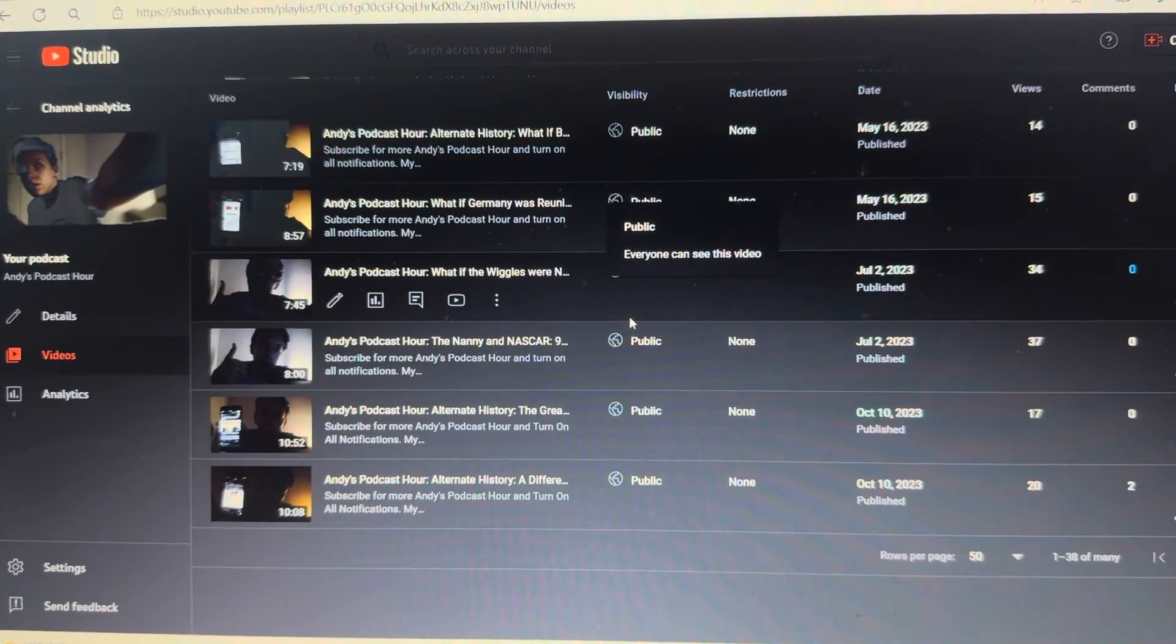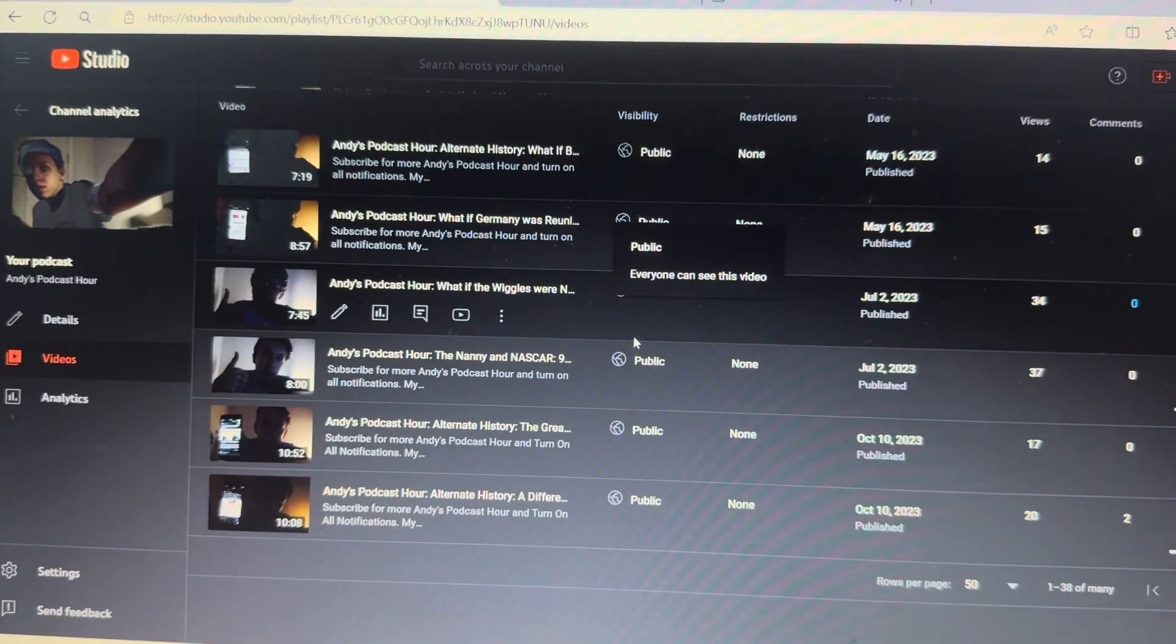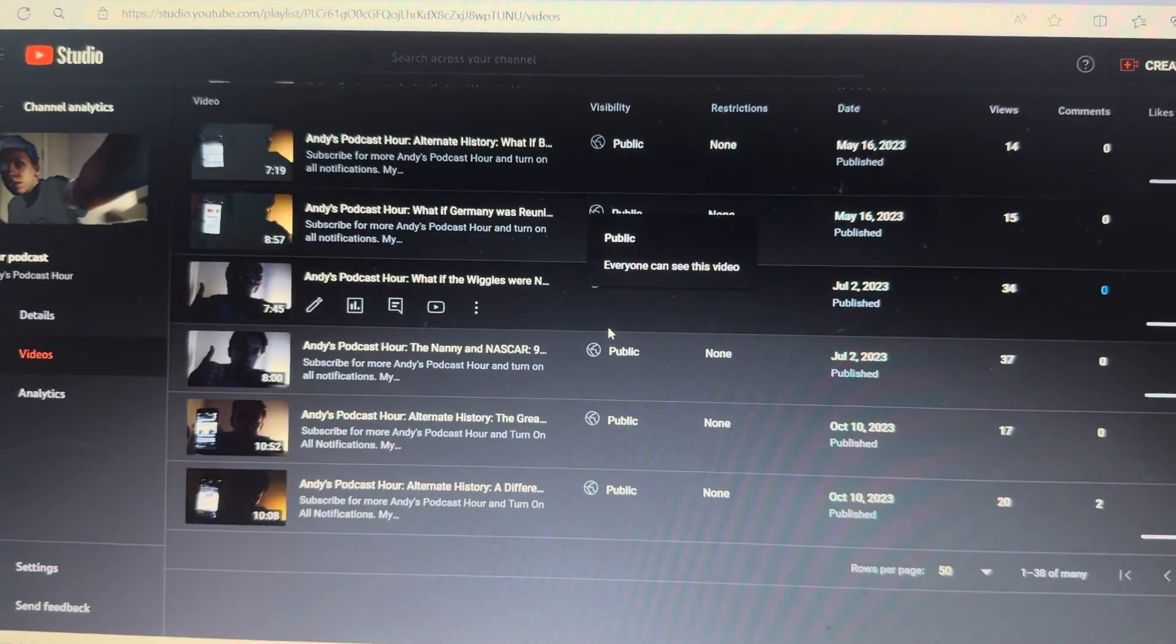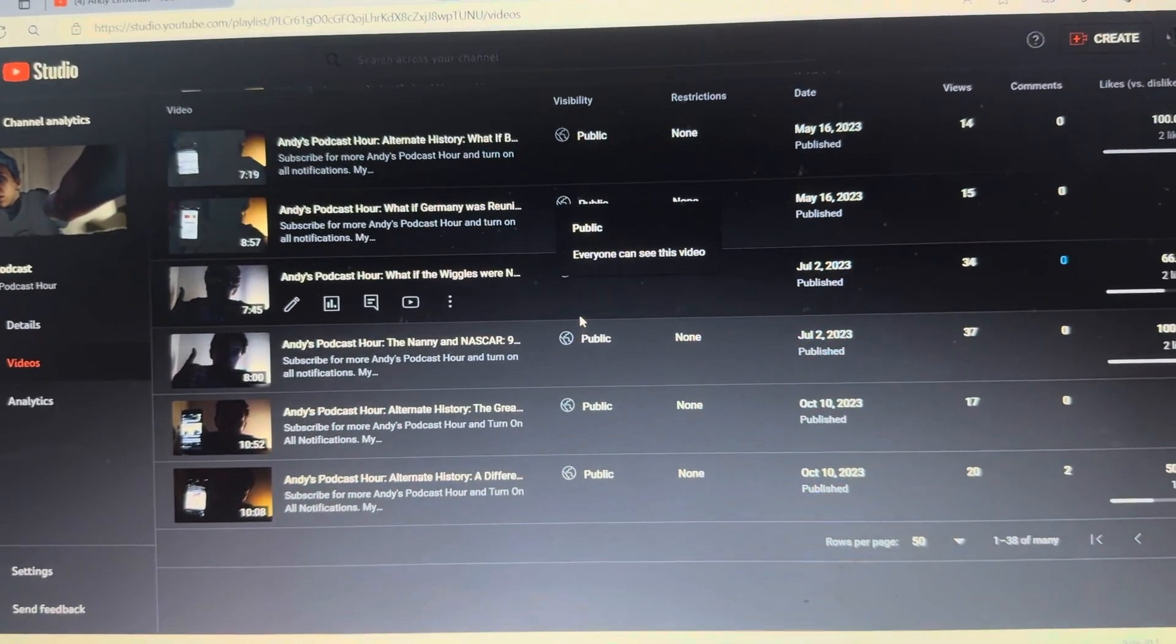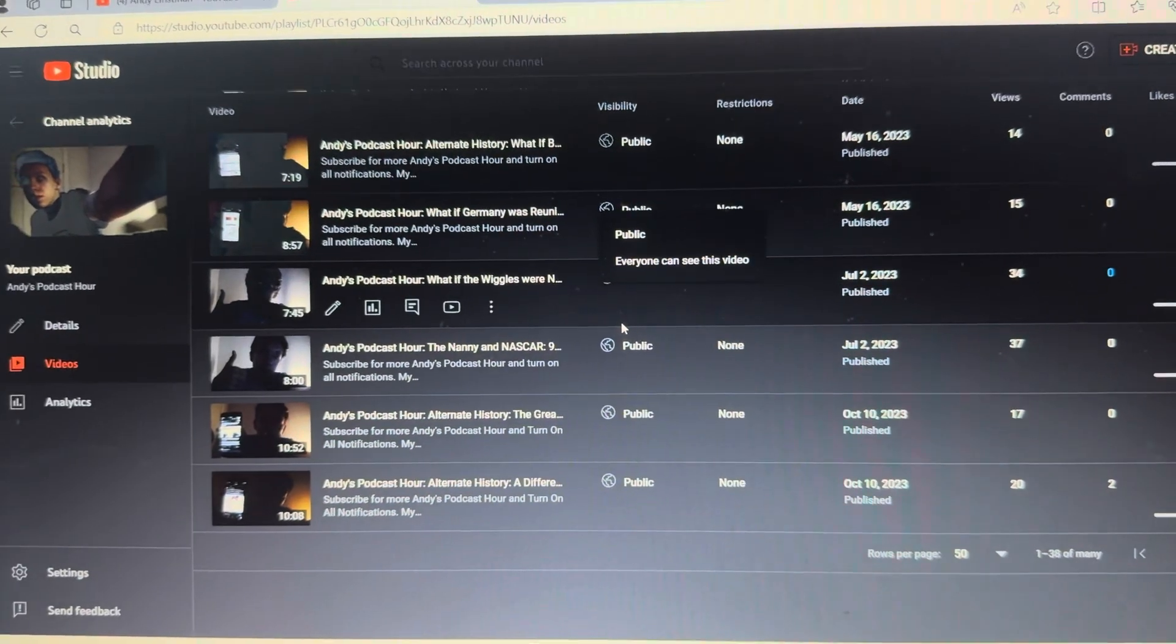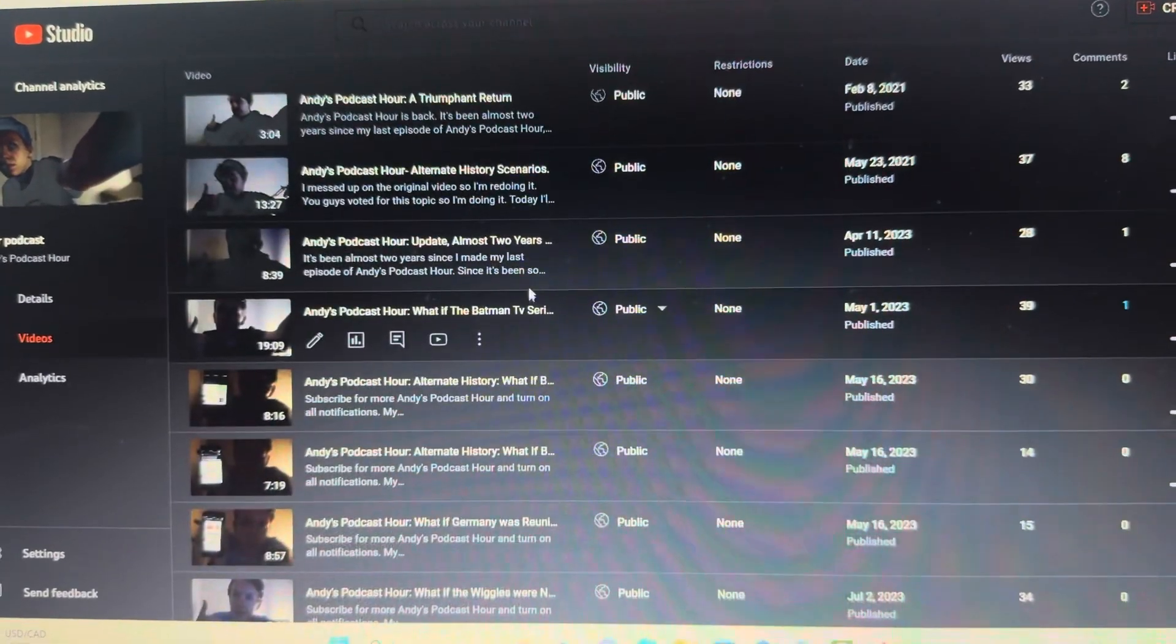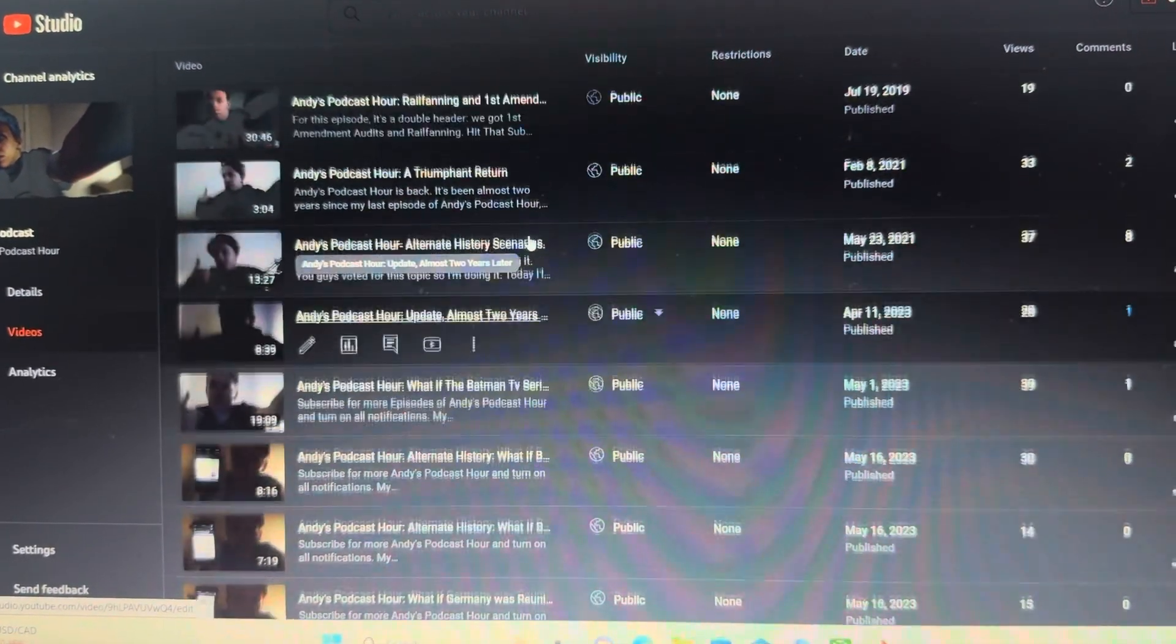It'll be on hiatus until there's a high enough demand. Almost two years later.